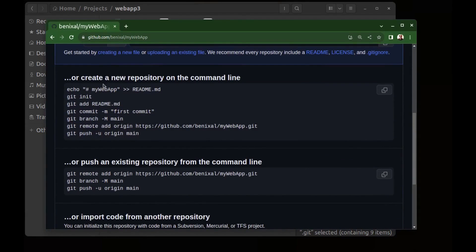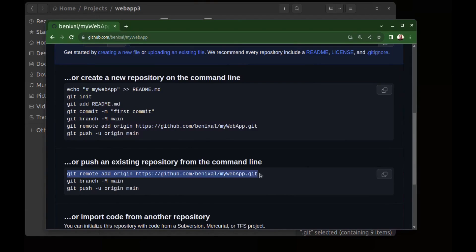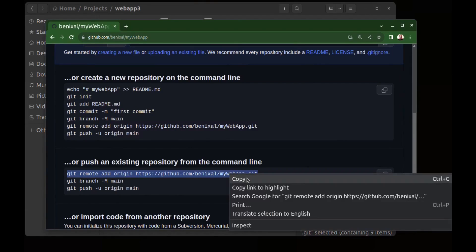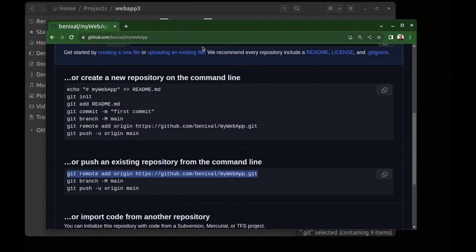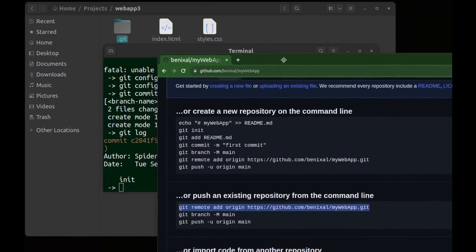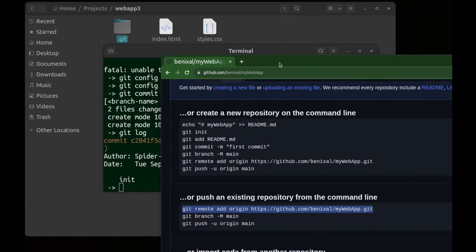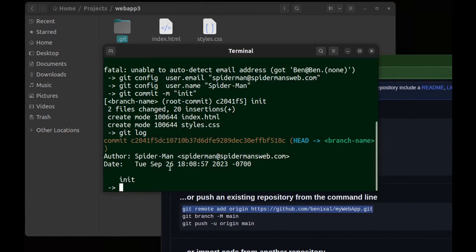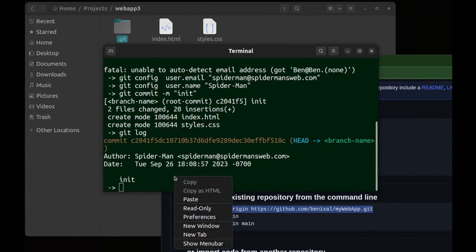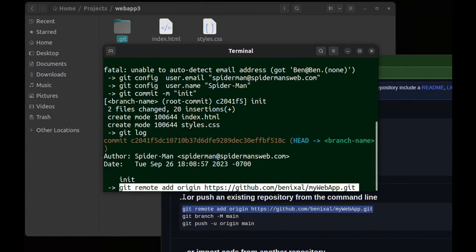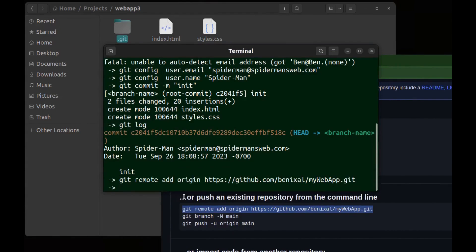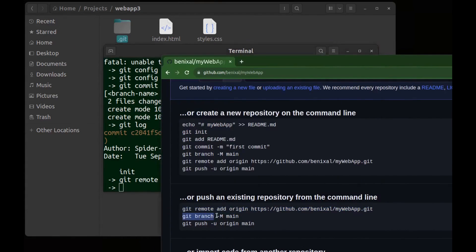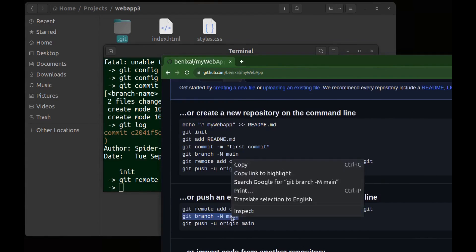Here is to create a new repository which we have already done before. We need this part. First add remote to our repository using this. Then set branch name to main.